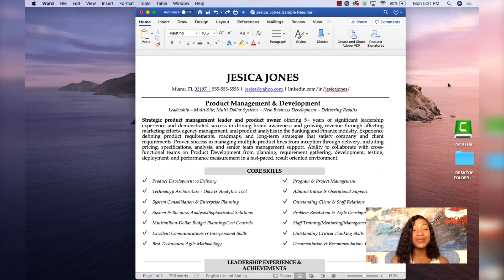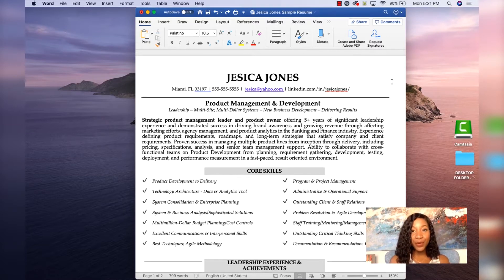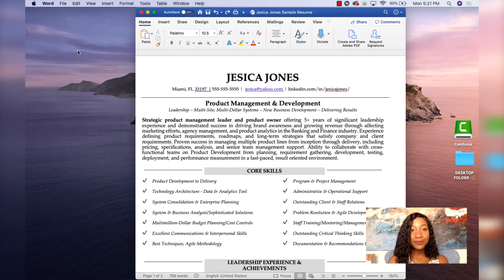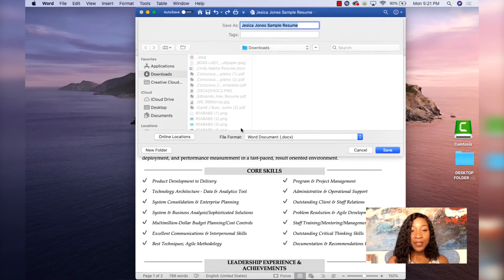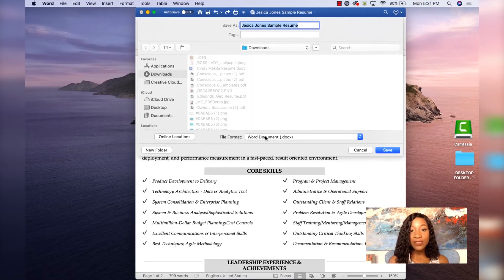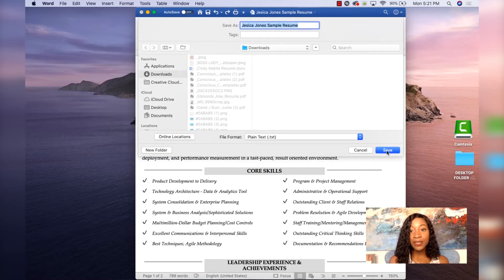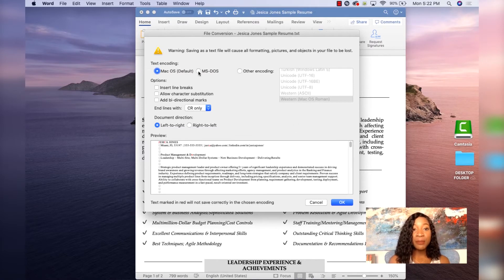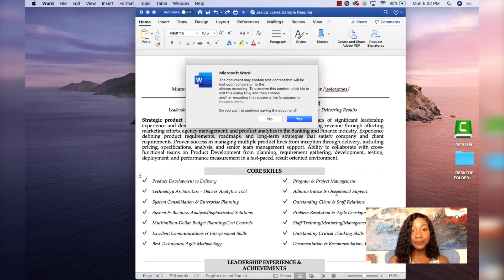Let me show you how to save your resume in plain text format. I'm going to open up my resume in Microsoft Word — this is a sample resume I'm using. I'm going to go to File, Save As, and save the file format not as a Word document, but rather as plain text TXT. I'll hit Save. I am on a Mac, so a warning pops up for text encoding — I'm going to save it as MS-DOS. I'll hit Save and click Yes.